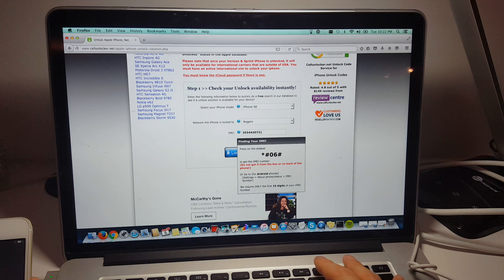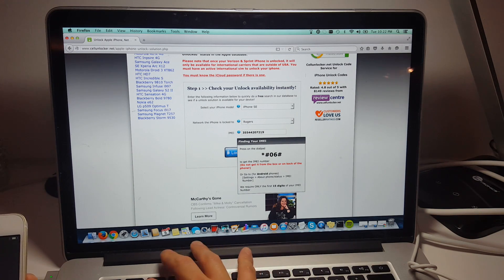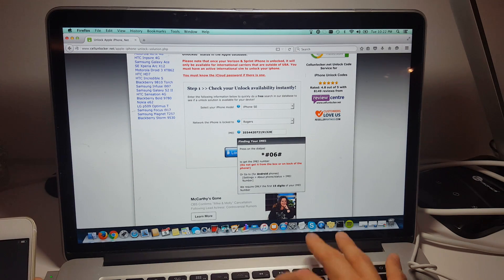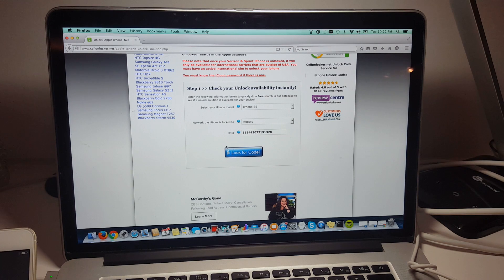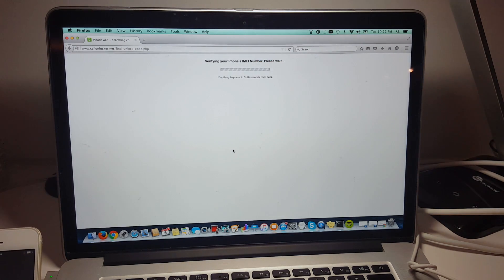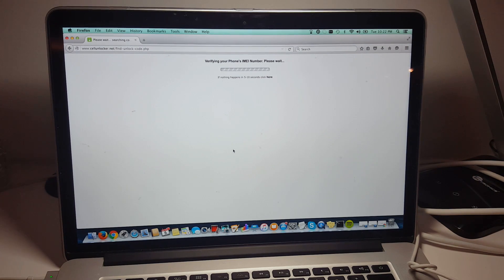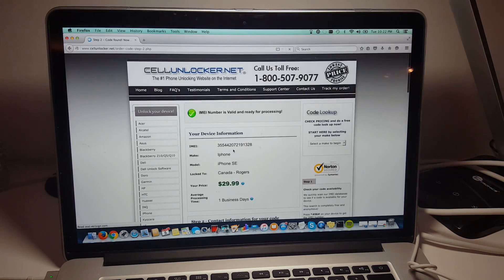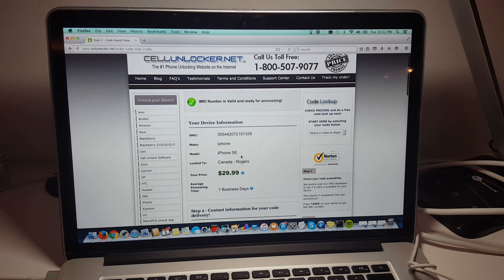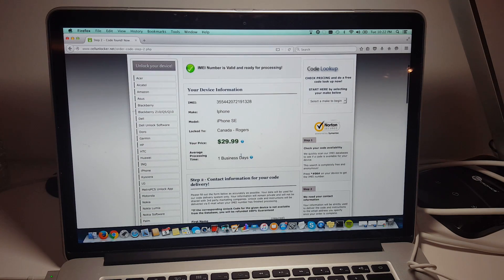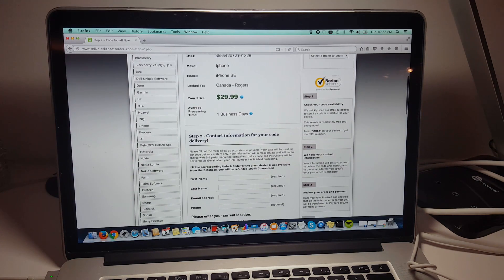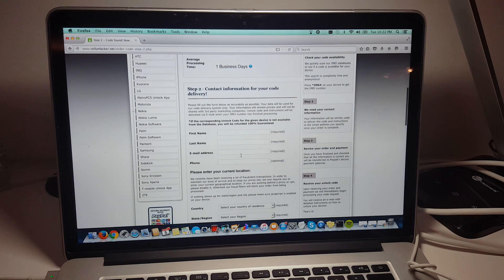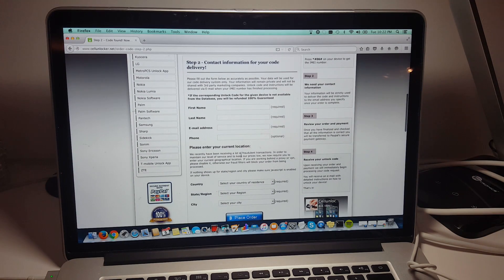So we're just going to punch in the IMEI number here. And we're going to click look for code. So the system is just verifying your IMEI number. And now that the IMEI is verified, it says that it's going to cost $29.99 and it takes about one business day to get it unlocked.